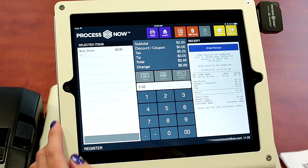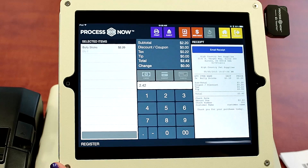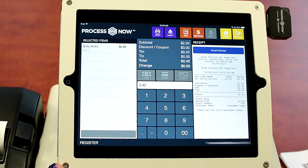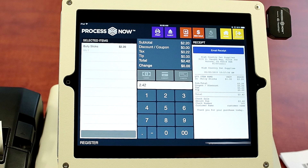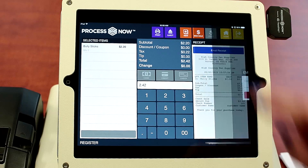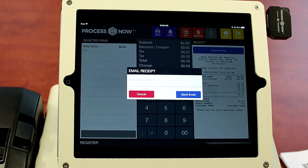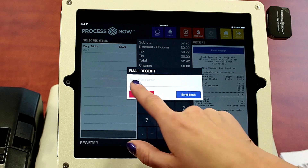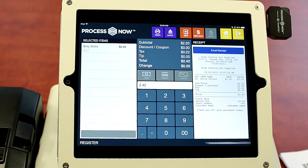Hit check again and the receipt will automatically print. You can also email the receipt to the customer by clicking email receipt and typing in the email address.